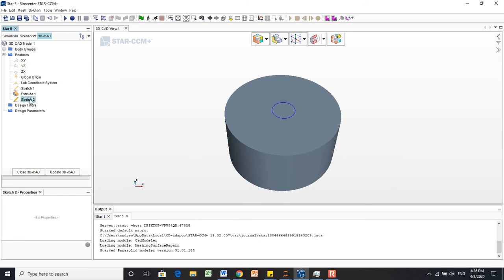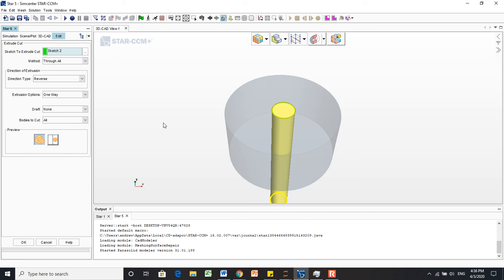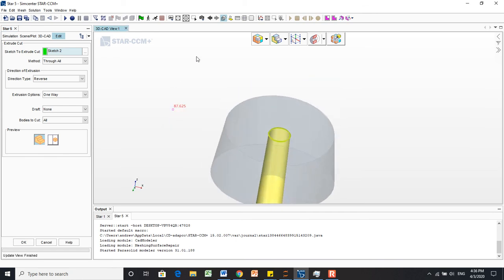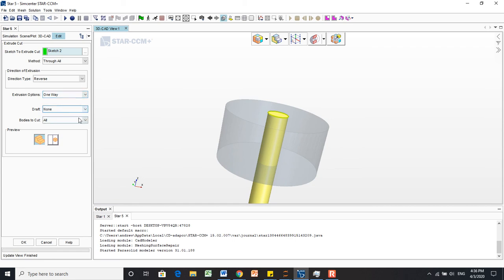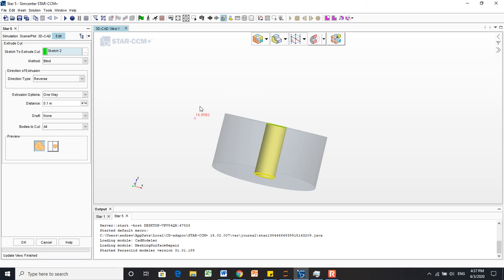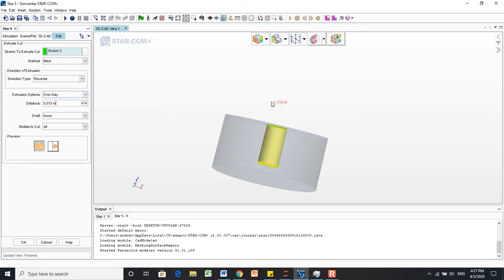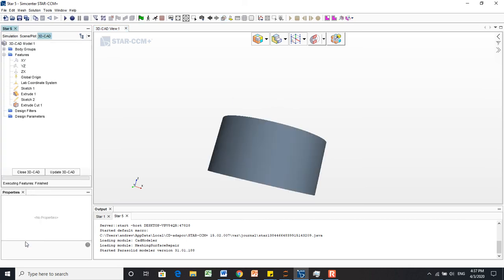Now we're going to do a different operation called an extrude cut on this sketch. We could drill it all the way through, but that wouldn't be realistic. So I'd like to extrude it down. We'll change the method to blind, which gives us the option to change how far that cylinder is cut away. We'll give it a distance of 0.075 meters, so it goes three-quarters of the way through the cylinder and then stops. Then we'll hit OK.